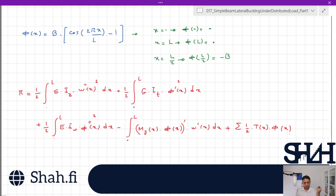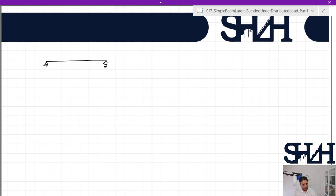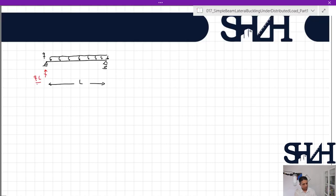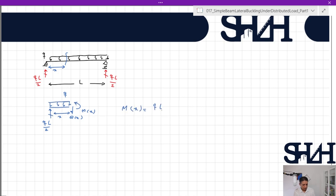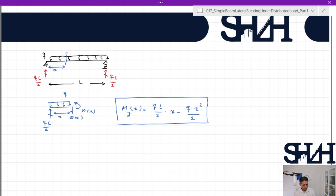We already have omega(x) and phi(x). We still need to calculate M_y and the torsion at each position. If we have a beam under distributed load q with length L, the support reaction will be qL/2. At a distance x, we can make a cut and calculate the bending moment: M_y(x) = (qL/2)·x − qx²/2. This is the bending moment about the y-axis.